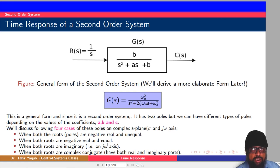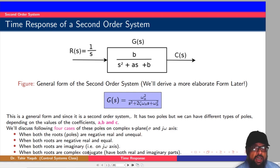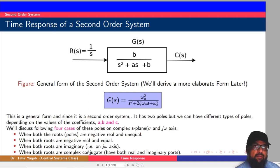The third possibility is that both roots are on the imaginary axis — they must be conjugates of each other, having no real part, only an imaginary part. The fourth possibility is that they are complex conjugates, meaning they have both real and imaginary parts. Now let's see how this affects the response of the system. We will first discuss what those four forms look like and then attach them to a particular group of poles.